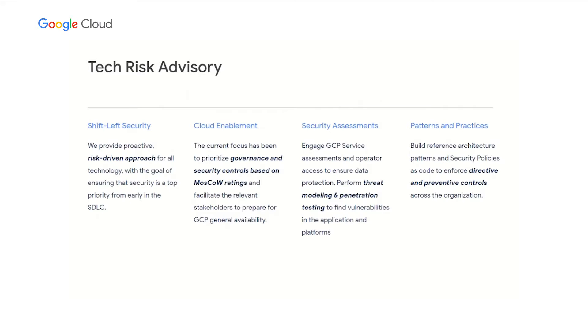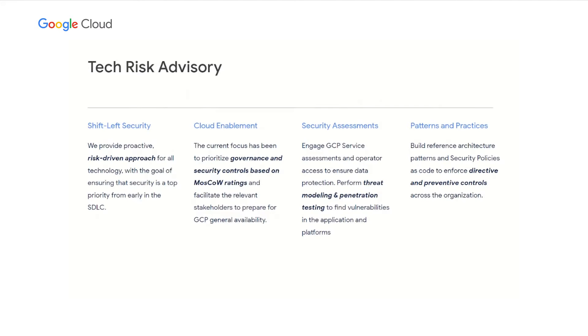As part of general availability within Goldman, we partnered with Google account teams to perform service assessments on the Google services in scope. This ensures Google operator access and underlying architectures are intact to enforce protection of our clients.